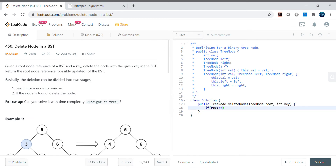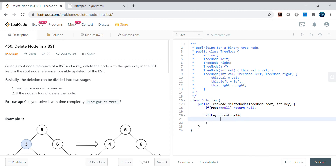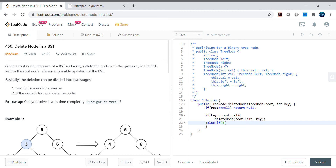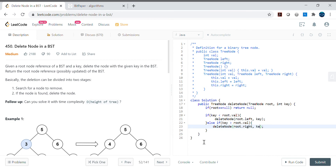Let's write the code. Base condition: if root is null, return null. Otherwise, if key is less than root.val, recurse on root.left with the key. Else if key is greater than root.val, recurse on root.right with the key, assigning the results back to root.left and root.right respectively.